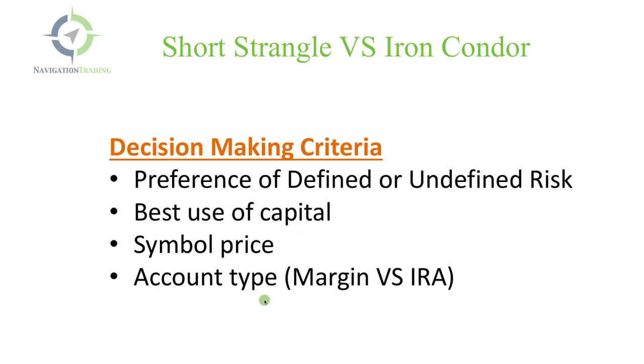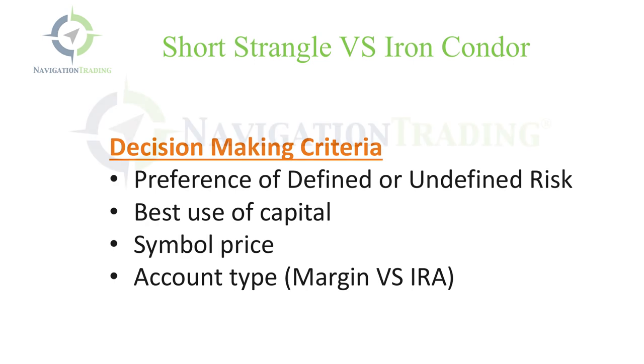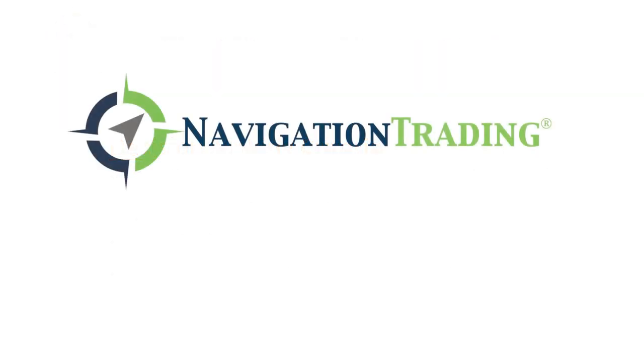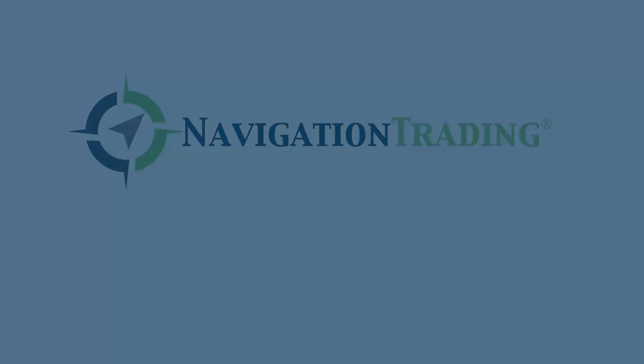And lastly, what type of account are you trading? Do you have the capability to trade undefined risk if you're in an IRA versus a margin account? If you're in an IRA, a lot of times most brokers only allow you to trade iron condors and you can't trade undefined risk or short strangles. So it depends on your account type as well. So that's it. I hope that was helpful in helping you determine which is better for you, a short strangle or an iron condor. Talk to you in the next lesson.